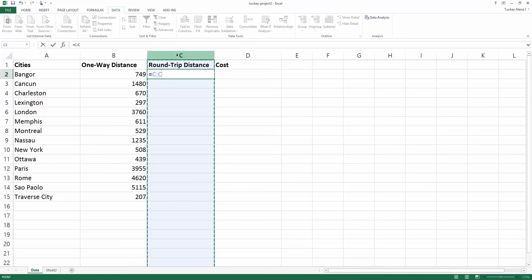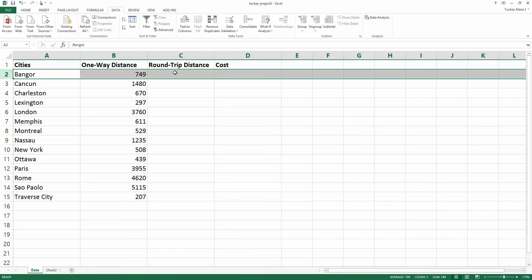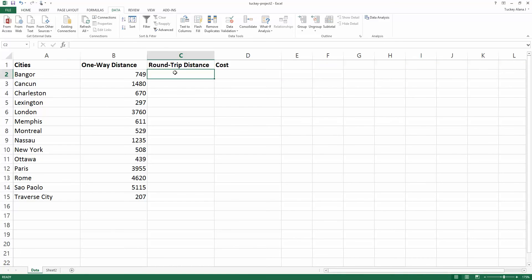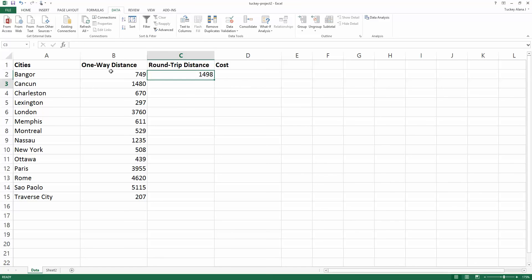I click on the cell C2, sort of like playing battleship. You have to know what column you're in and what row you're in. So I type equals, and then I click on B2 and then I want to multiply it, so I press the times button by 2, enter, and it'll figure out what that distance was.